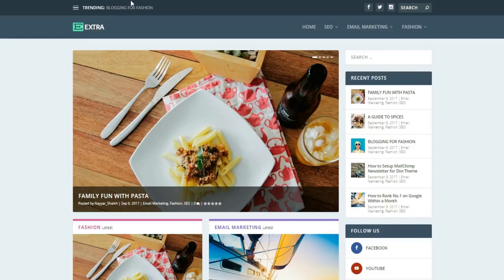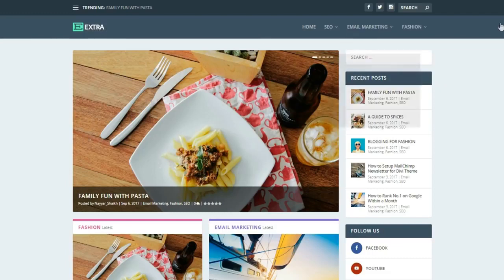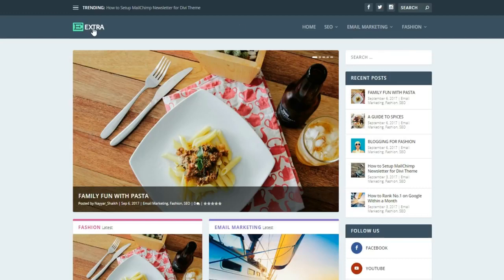Let's see the website you'll be creating in this video. At the top you have a trending section where all trending posts will be shown. Then we have social icons, a search button, our logo, and the header menu section. You can increase or decrease the size of this section, the icon size, and the logo size.